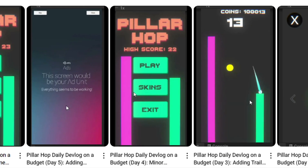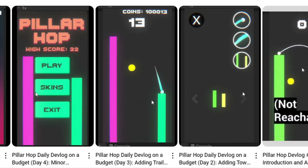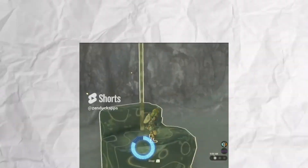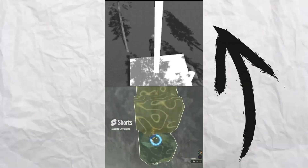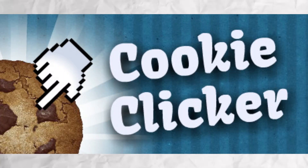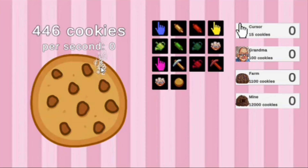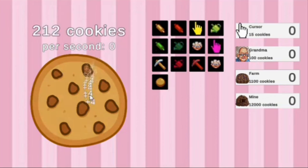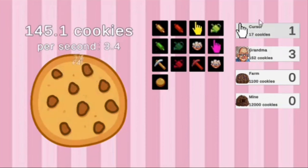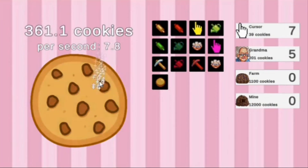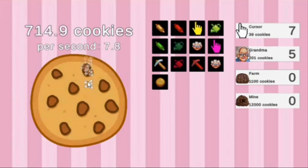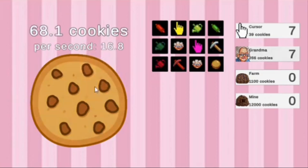After releasing the Pillar Hop series, I started a new series on the channel called Let's Build It, where I would try to take popular games and rebuild parts of it by myself. To kick the series off, I started with remaking Cookie Clicker in only 48 hours. This is the first time I'd ever given myself a timed challenge, so the result definitely wasn't perfect, but I think I made a pretty good Cookie Clicker within only two days.